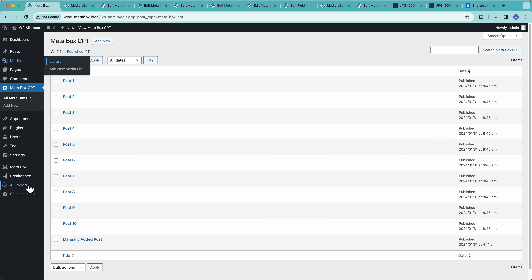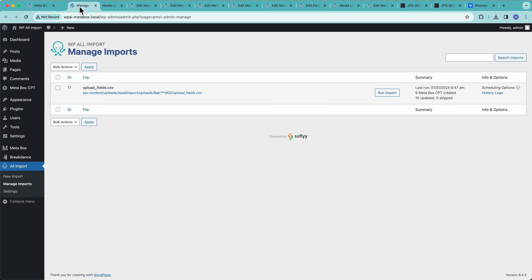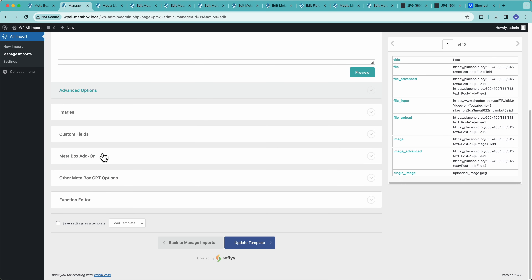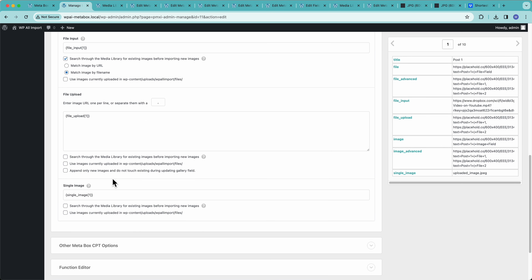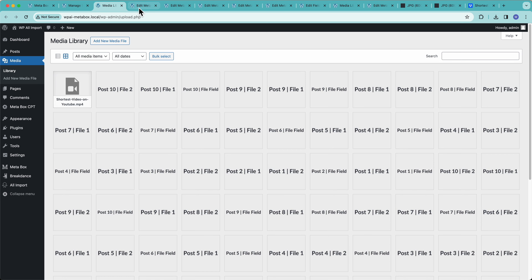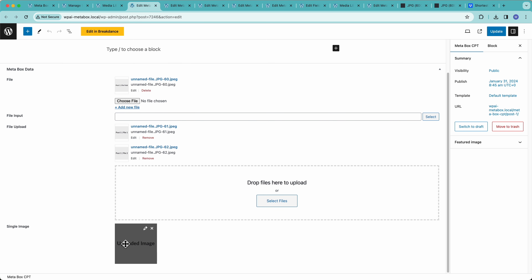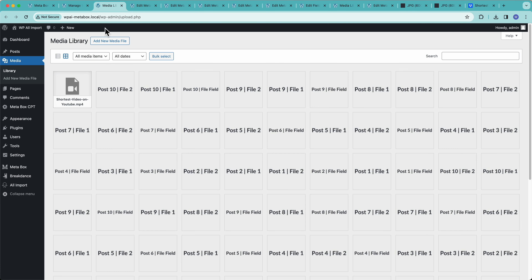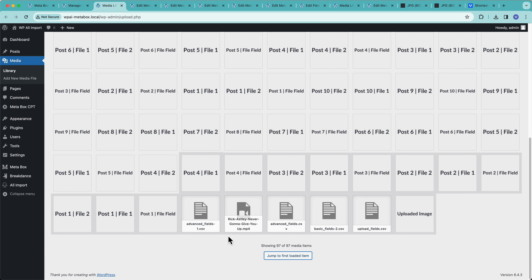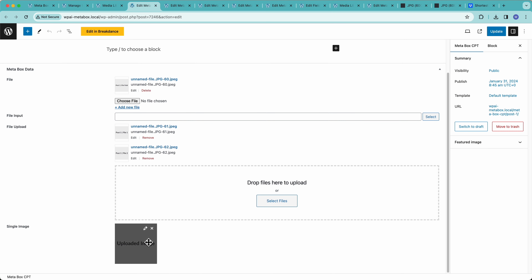Let's go back over to WP All Import, open our template, and go down to Metabox. For single image, here I just uploaded the file name — all I gave it was the file name. And in our post you can see it matched it — it matched the file name in my import file to the file that's in my media library and used that instead of uploading a new file. So everything came in.